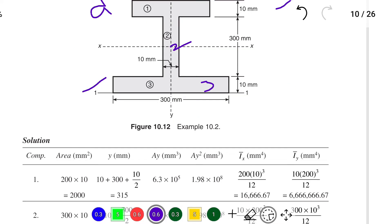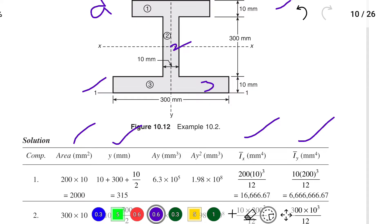From this table we can find the centroid. The table columns are: component (1, 2, 3), area, length × breadth, Y, A×Y, and A×Y². We then find X-bar and then Ix and Iy using the formulas BD³/12 and DB³/12.